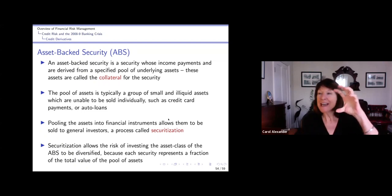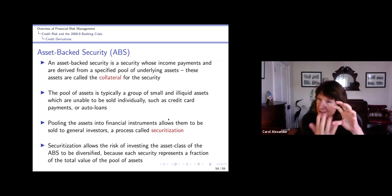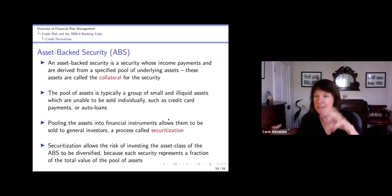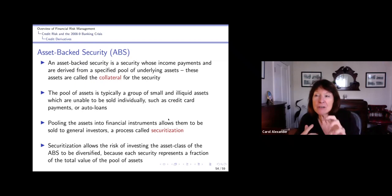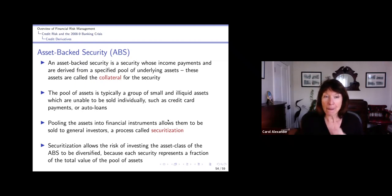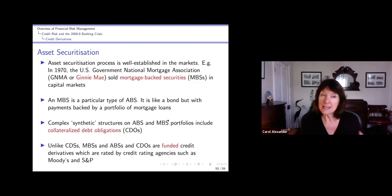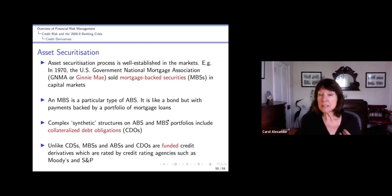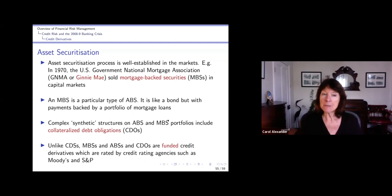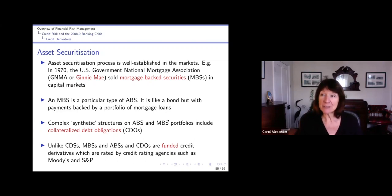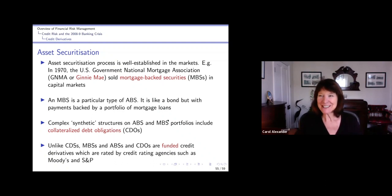So you buy an ABS which has got maybe a thousand assets underneath it, and if one of them doesn't pay, then it's only a very small influence on the whole. Asset securitization goes way back to the 1970s - it originated with the U.S. Government National Mortgage Association, GNMA, also called Ginnie Mae, who sold mortgage-backed securities in the capital markets. This all went pear-shaped during the banking crisis, but they were bailed out by the U.S. government, along with all the investment banks that had bought the CDOs on these asset securitizations.